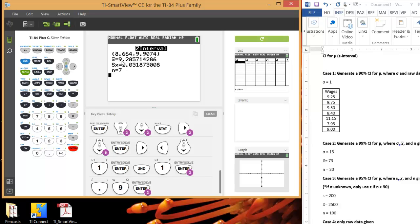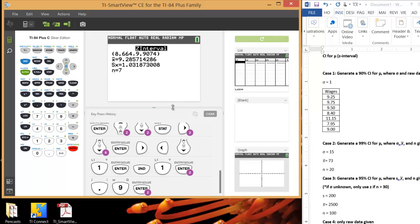And there you go. So our confidence interval is 8.664 to 9.9074. And as you see, it gives you your sample average, your sample standard deviation, which the TI calculator shows Sx, sample standard deviation for x, and then the sample size was 7.